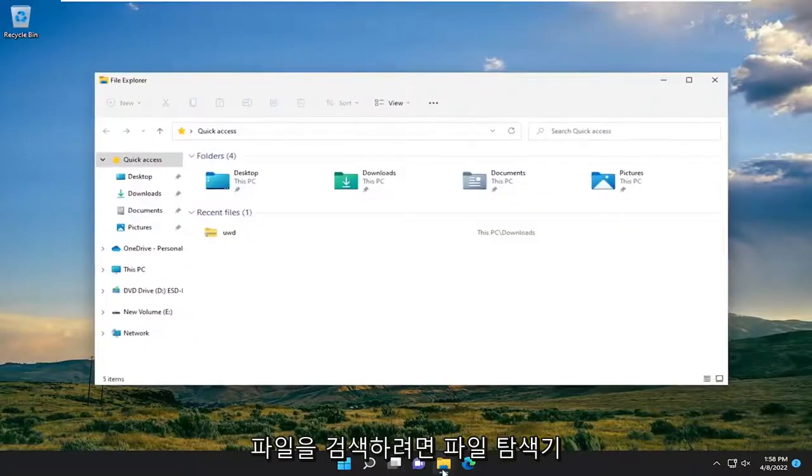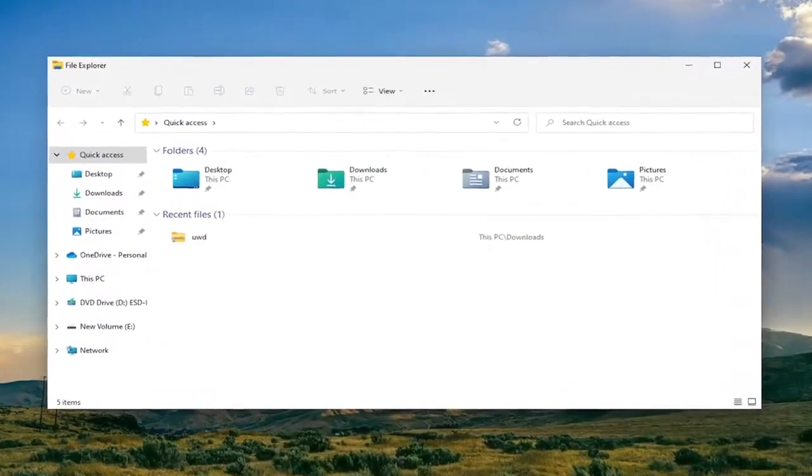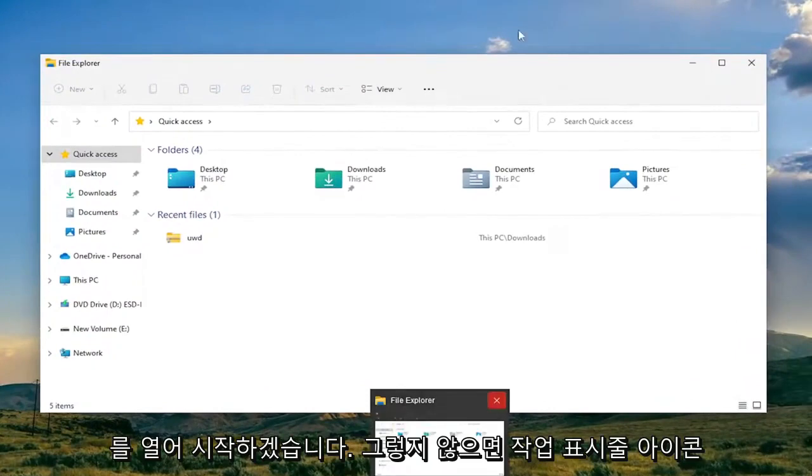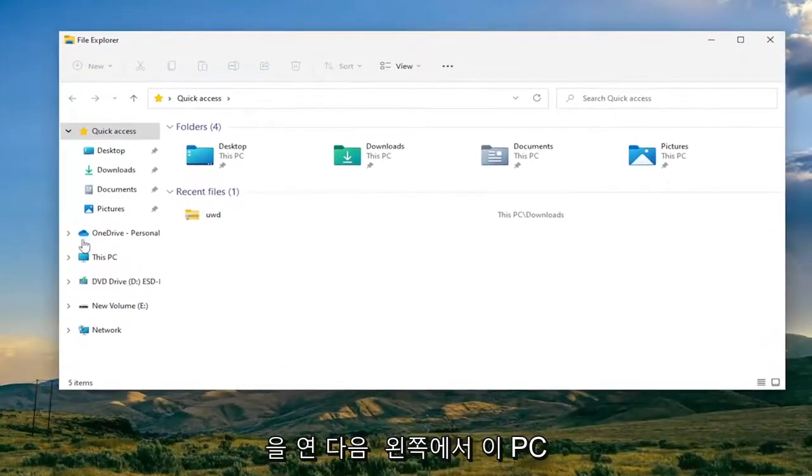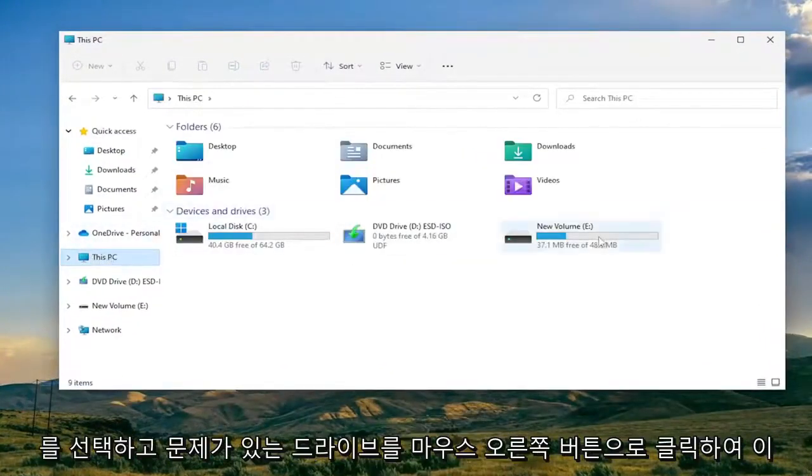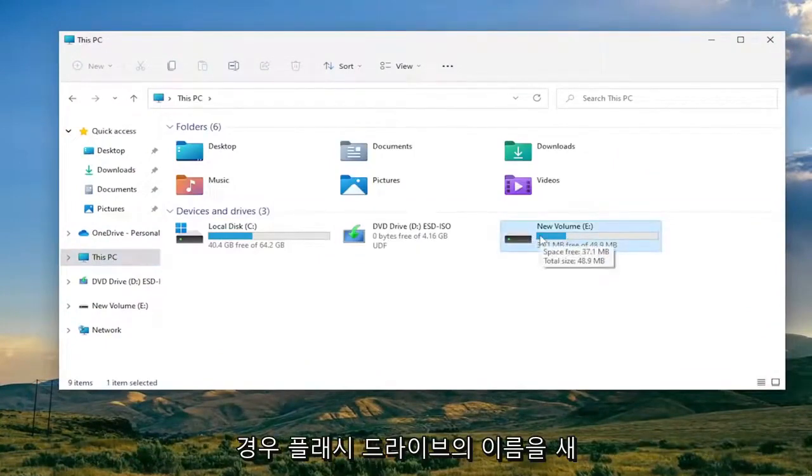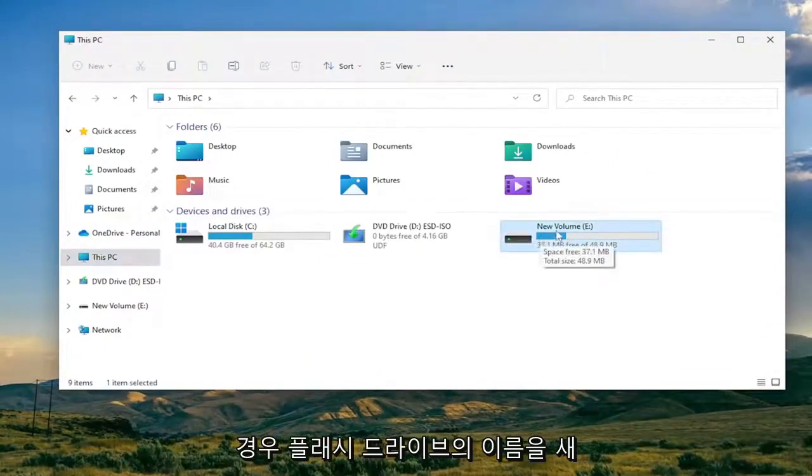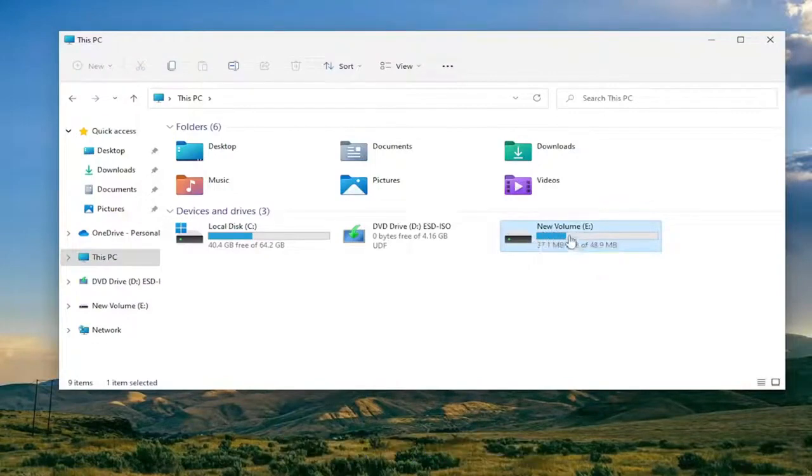So we're going to start off by opening up File Explorer. If you want to search for it in the search menu you can, otherwise just open up the taskbar icon and then select This PC on the left side. You want to right click on the drive that you're having the problems with. So the flash drive in our case is named New Volume. Again in your case it might probably be something different.